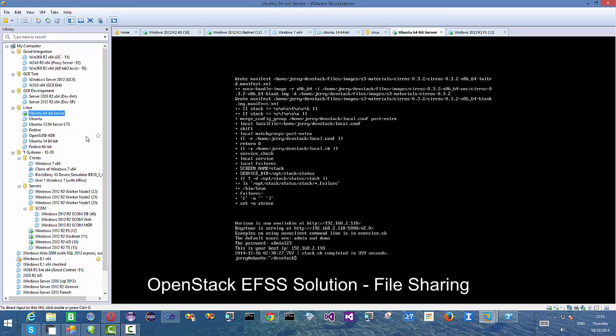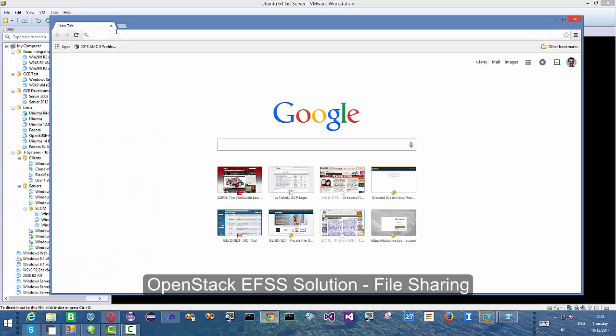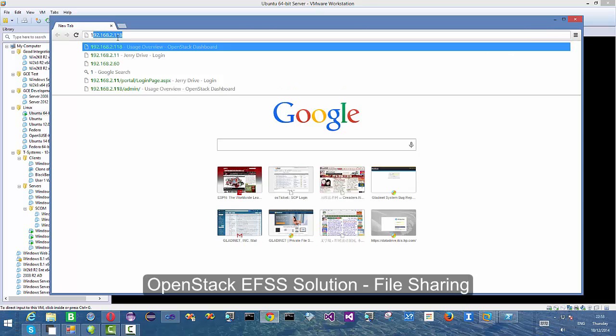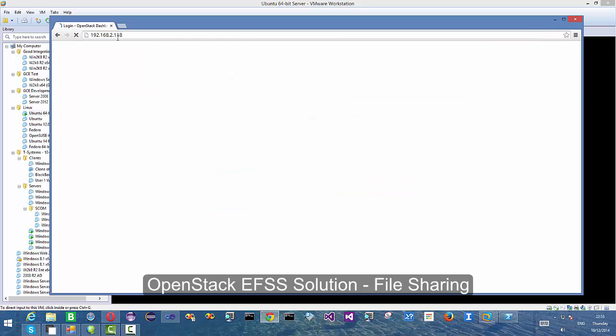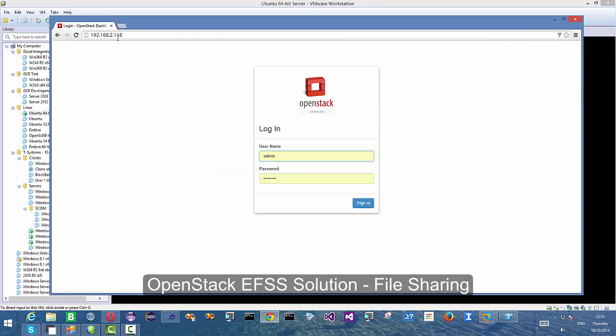Hello, everyone. Today's session is about OpenStack Enterprise File Sync and Share solution, and specifically, we are focusing on the file sharing part.